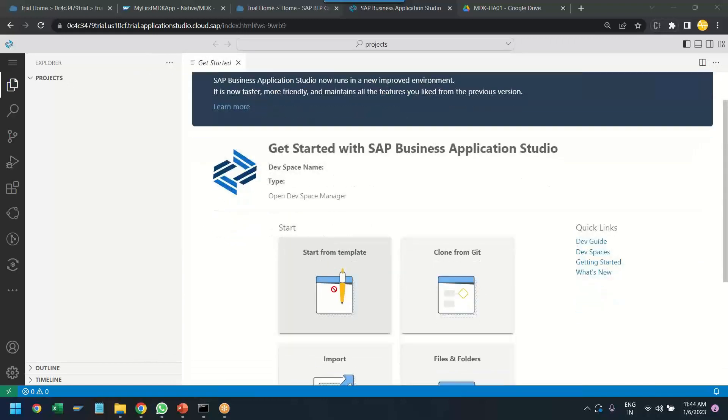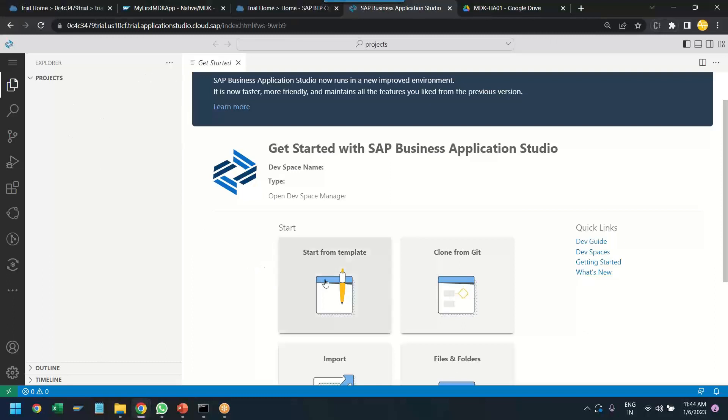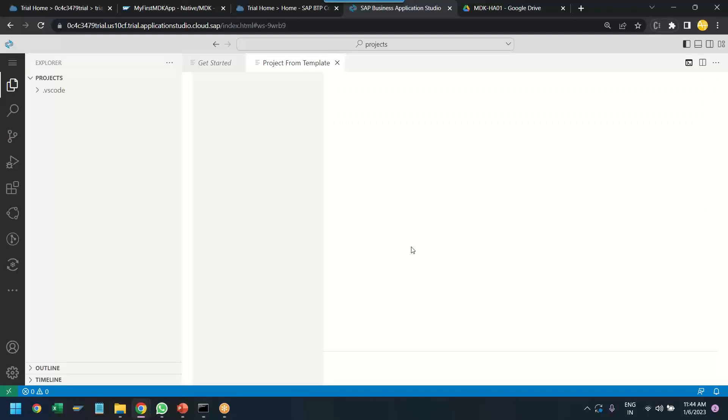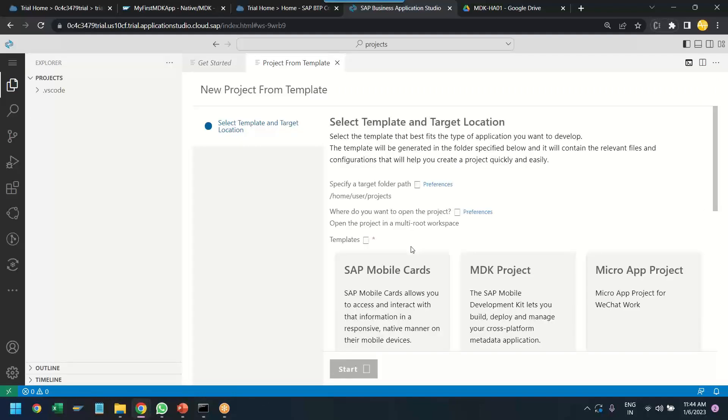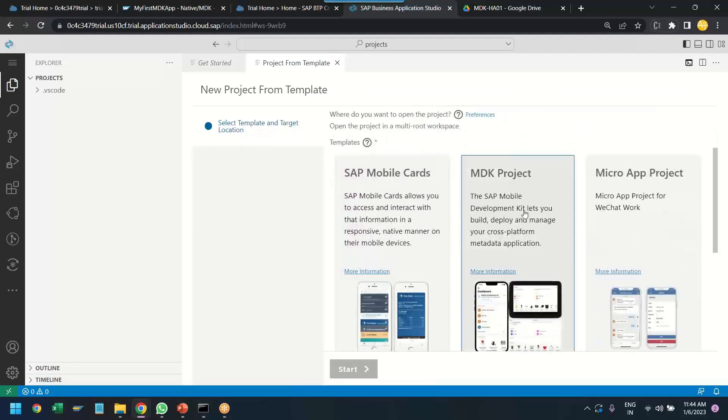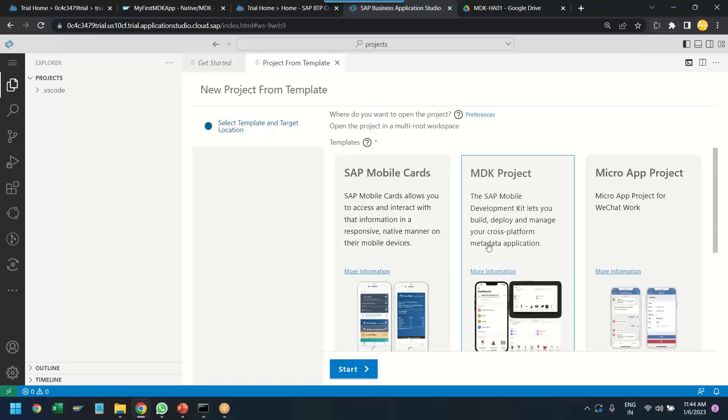So, let's click on start an app from the template. So, we want to create now a new project from template. So, we are creating our first MDK application and now here we will choose MDK project, mobile development kit project, let you build, deploy and manage cross-platform metadata application.